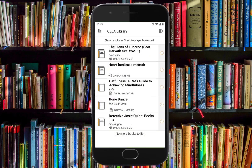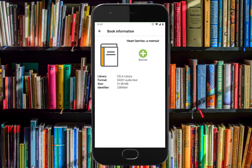Now let's listen to a book. On your direct-to-player bookshelf, select the book you would like to read. On VoiceOver or TalkBack, swipe right until you get to the book and double tap it. Now you can borrow the book. Using VoiceOver or TalkBack, swipe right until you get to the Borrow button and double tap it. Two new options appear on screen: Download and Open. Download lets you download the book completely and listen to it offline, whereas Open allows you to stream the book if you have a steady WiFi connection.